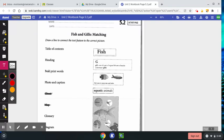I'm just going to go through the list and read off what each thing is. And then when I'm done reading them, you can go ahead and draw a line from the text feature to the picture of the text feature.